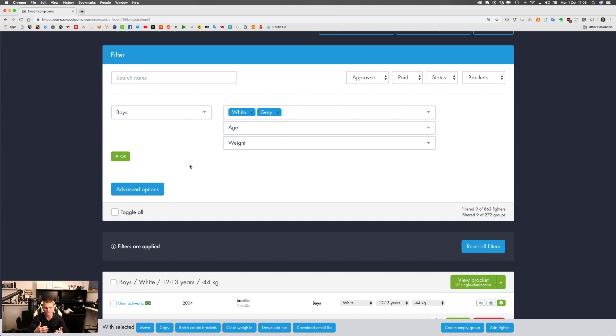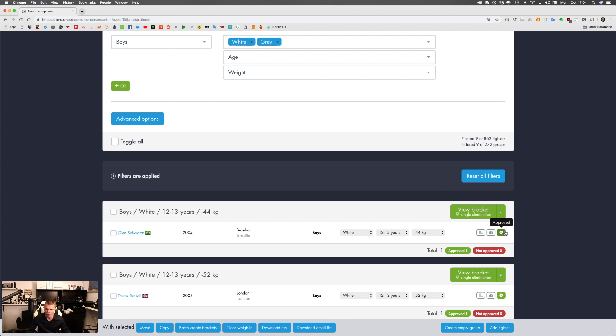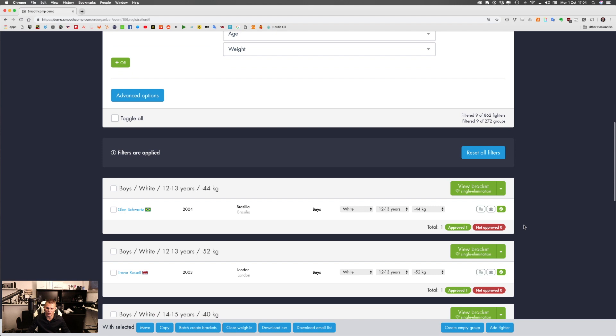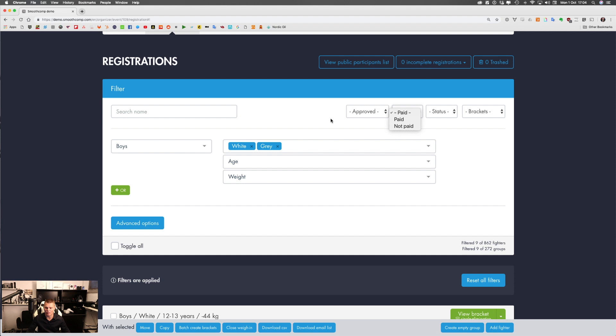'Approved' means the fighter is approved to your event — if they pay by credit card they are automatically approved, and only approved fighters can be placed into a bracket. If you have unapproved players in a group, they will not be placed in the bracket until you approve them first. There are also filters for paid status — if using credit card they are automatically marked paid, but if you receive bank transfers or cash payment you need to manually check them off using the small money icon.